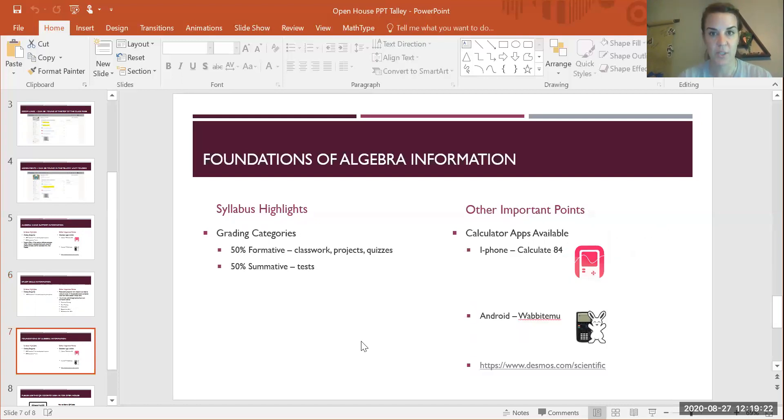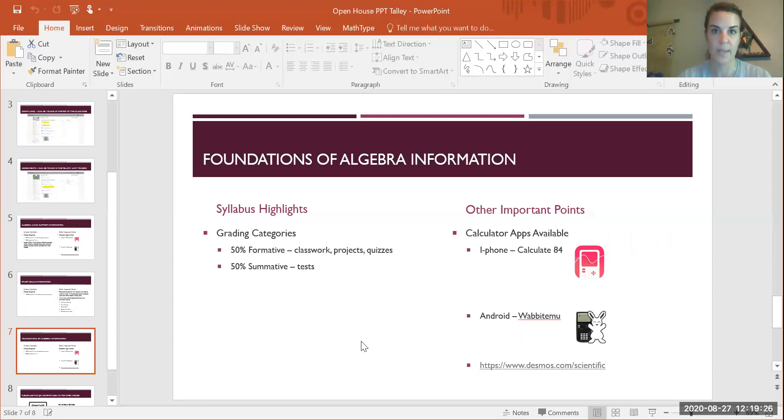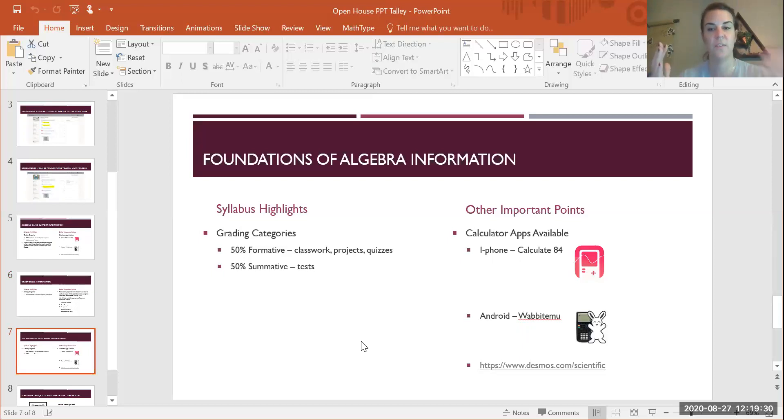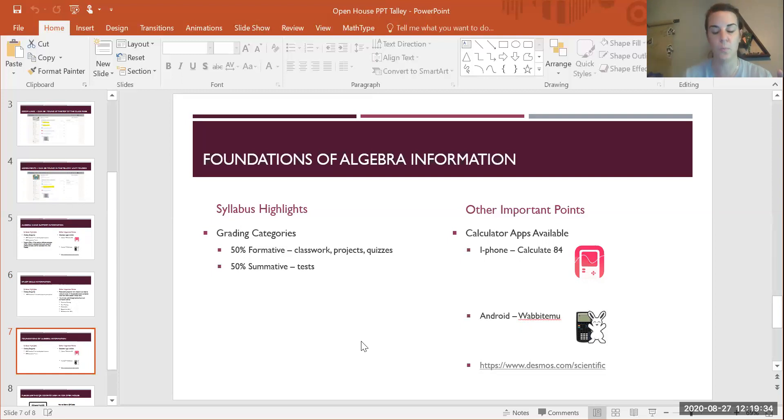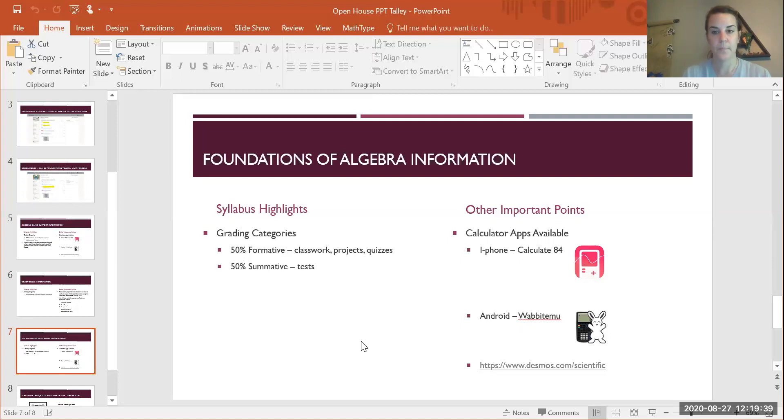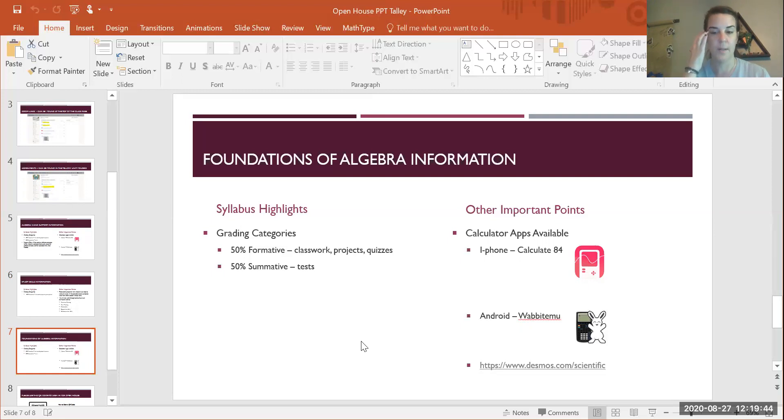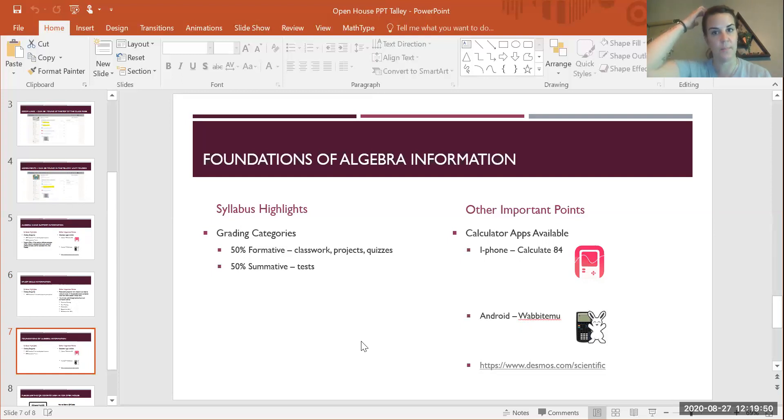For my Foundations of Algebra class, the grading categories are going to be just like they are in Algebra 2, 50% formative, 50% summative, meaning your participation in your classwork and homework is just as important as your performance on your tests. Same thing goes for the calculators. I'd like for them to either have a calculator, download one of these apps, or be able to get to the websites that they need to get to to make those calculations during class.